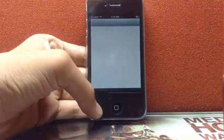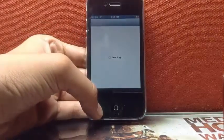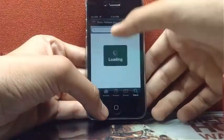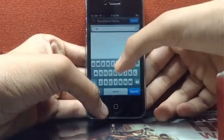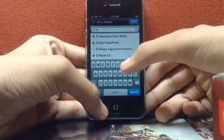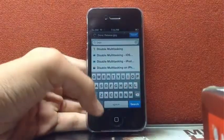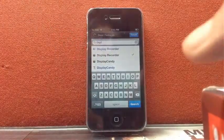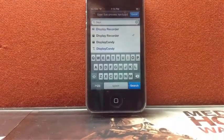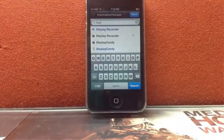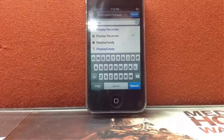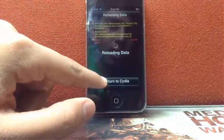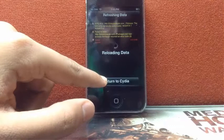First of all go to Cydia and in Cydia you have to search for Display Recorder. You can see Display Recorder — it is a paid tweak. If you want to buy it you can, but if you want it for free you can see my tutorial which I will link in the description on how to download paid tweaks for free. So you have to download Display Recorder and after that you have to download Activator.